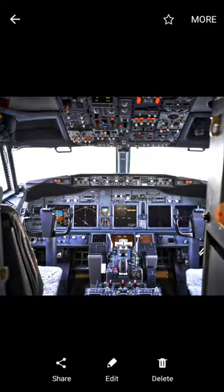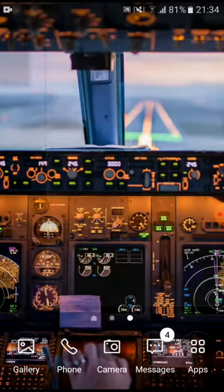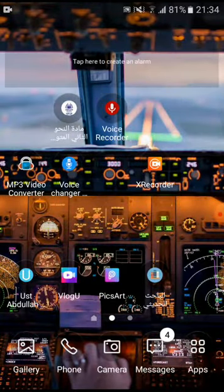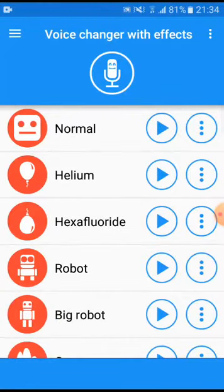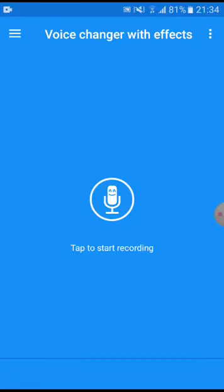And five, I have Voice Changer. What is Voice Changer? Voice Changer is to change your voice. Now I'm trying to record this, record my voice in this application.